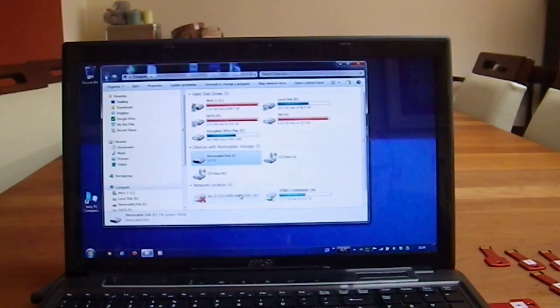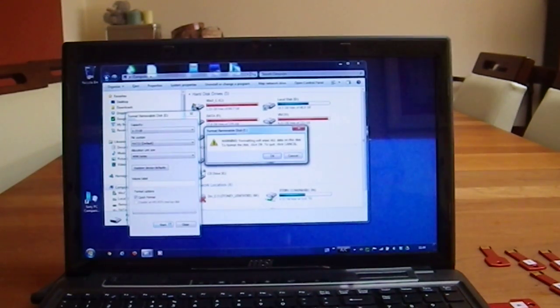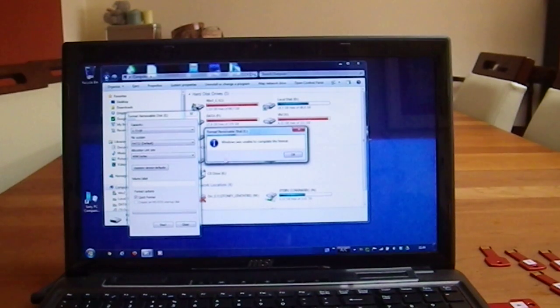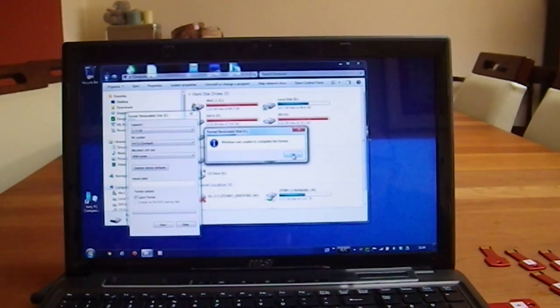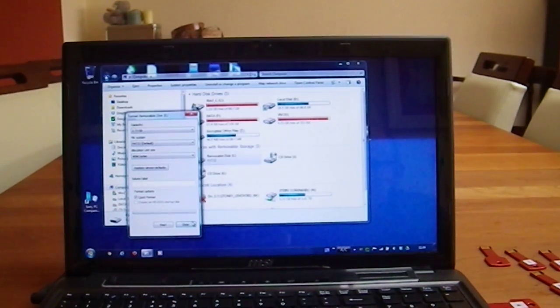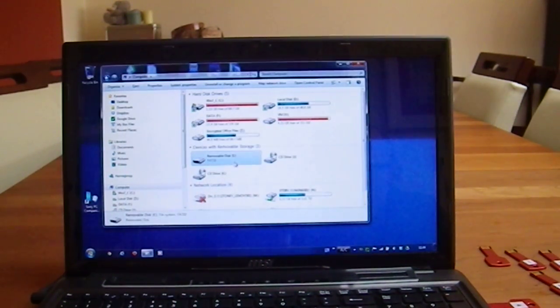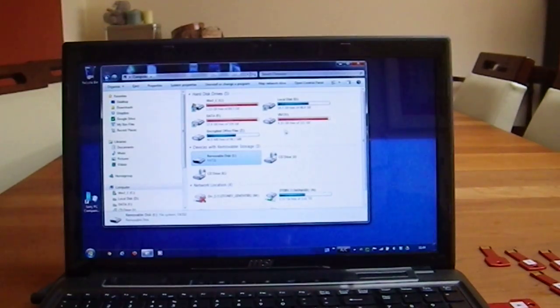If I try to format the memory stick, Windows was unable to complete the format, so somehow it cannot read this memory stick, it does not know what it is about.